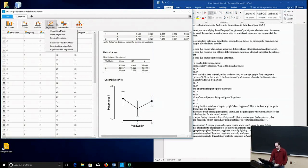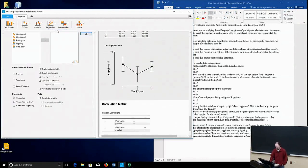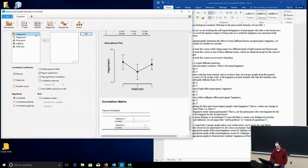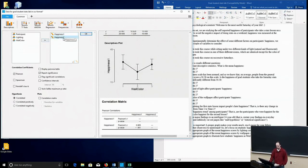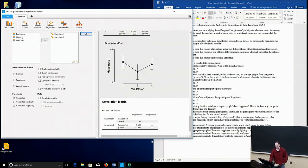So you can run a correlation by just moving happiness at time 1, happiness at time 2 over here, and it will run this correlation matrix for you.